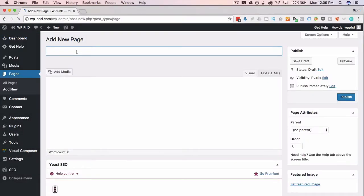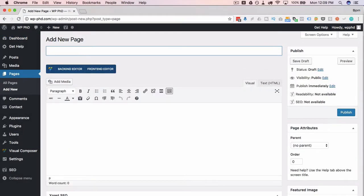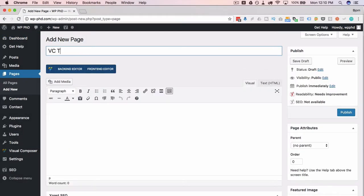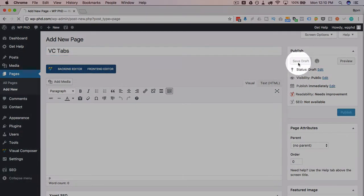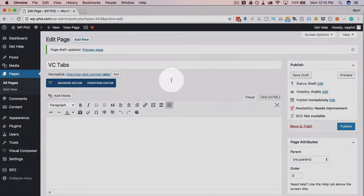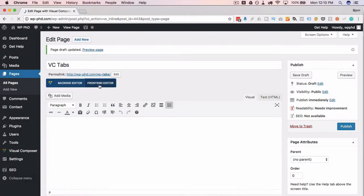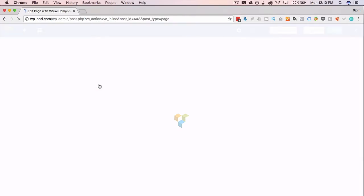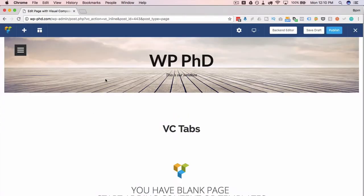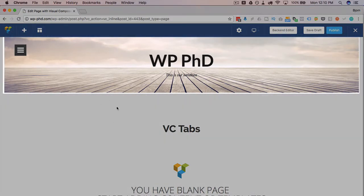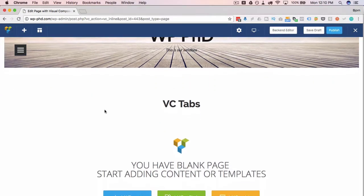I'm going to call this page VC tabs, VC for Visual Composer. Then I'm going to click on save draft and then I'm going to click on the front end editor so we can operate more visually, which I find to be a lot easier. And we have the header from our theme up here - yours will be different, guaranteed.